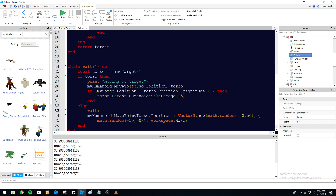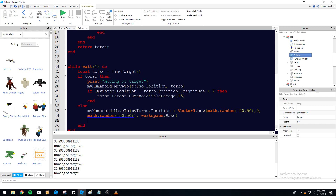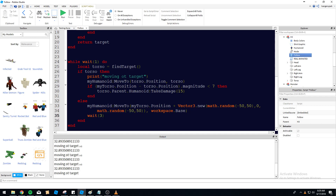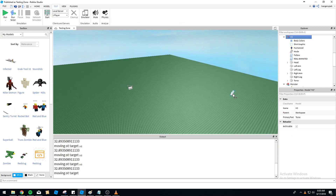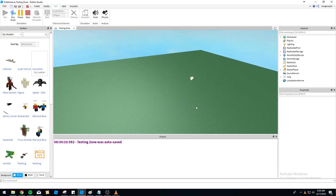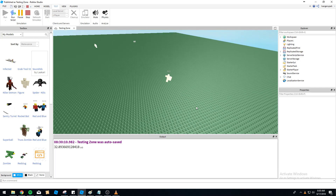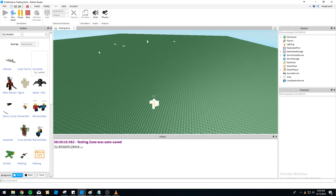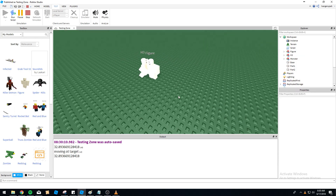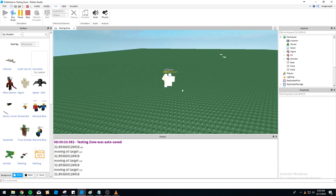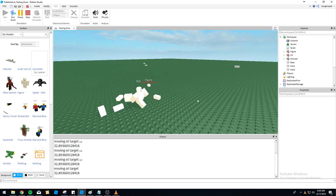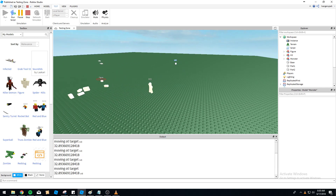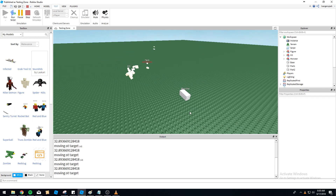In the else branch we add a wait(3) so the NPC only wanders every three to four seconds when idle — saving some resources. You can see it walking to a random position, sitting there, then moving again. When a player enters, it chases and deals damage — the player dies, and H3 resumes wandering until it finds another target.